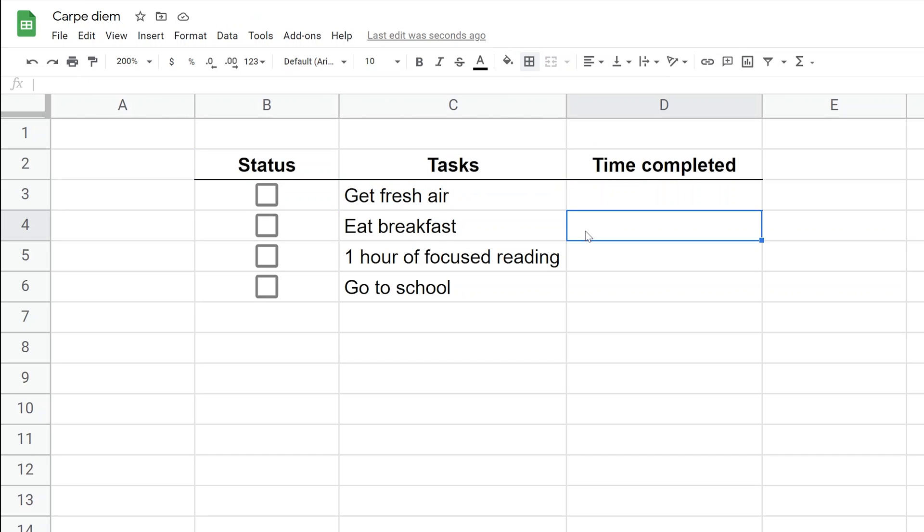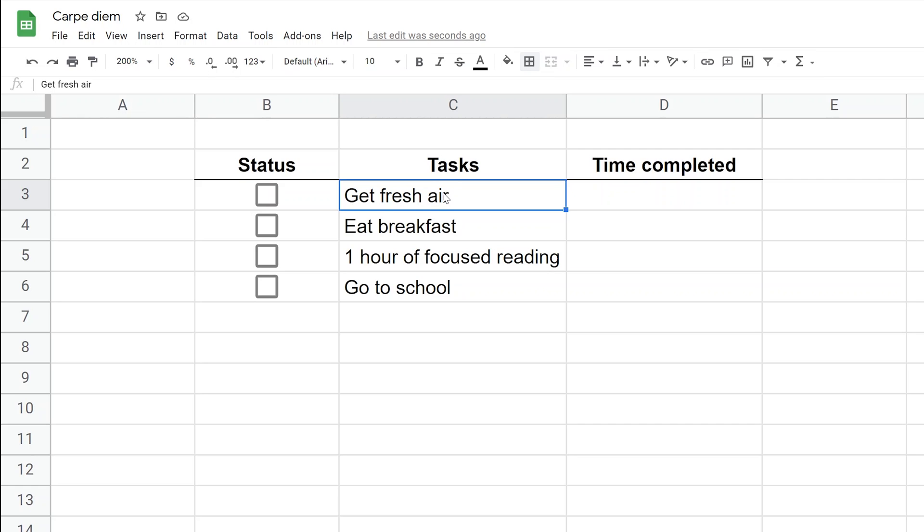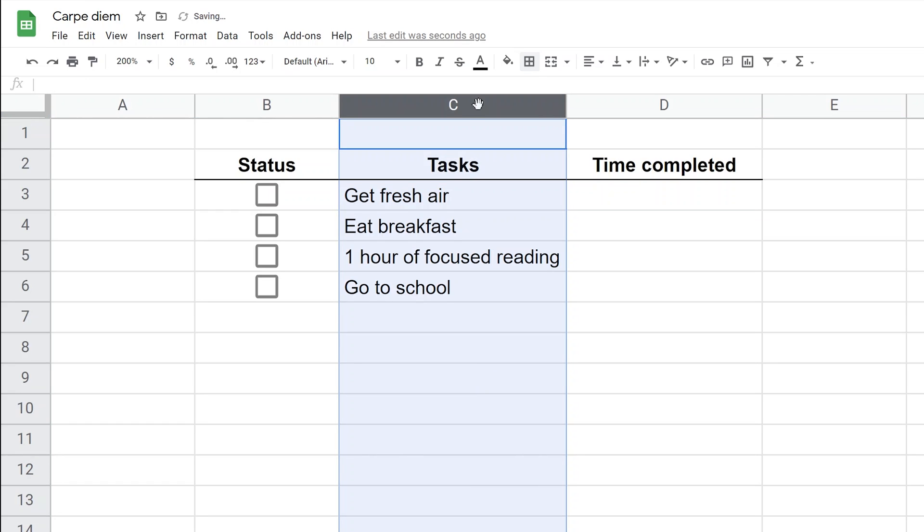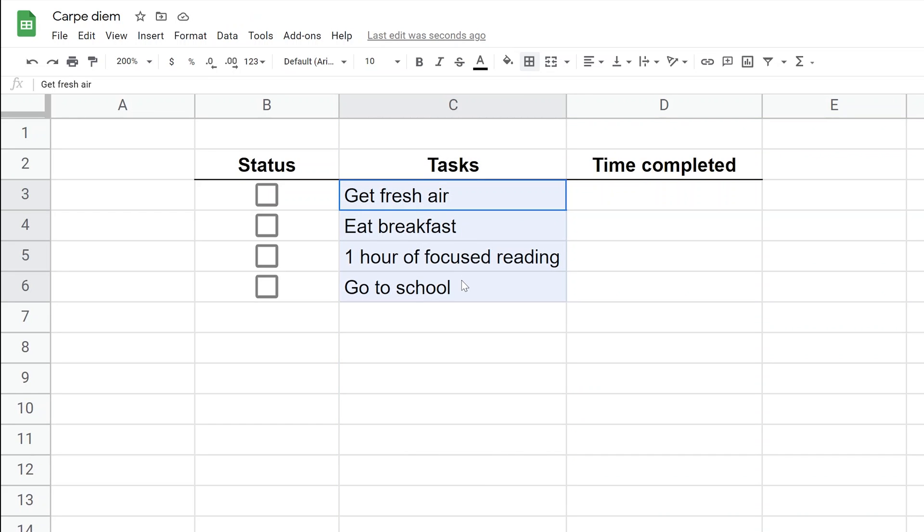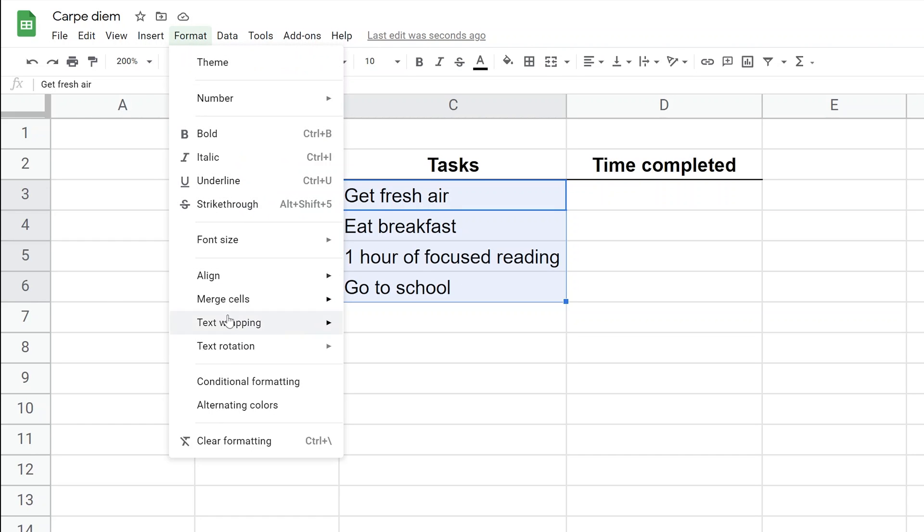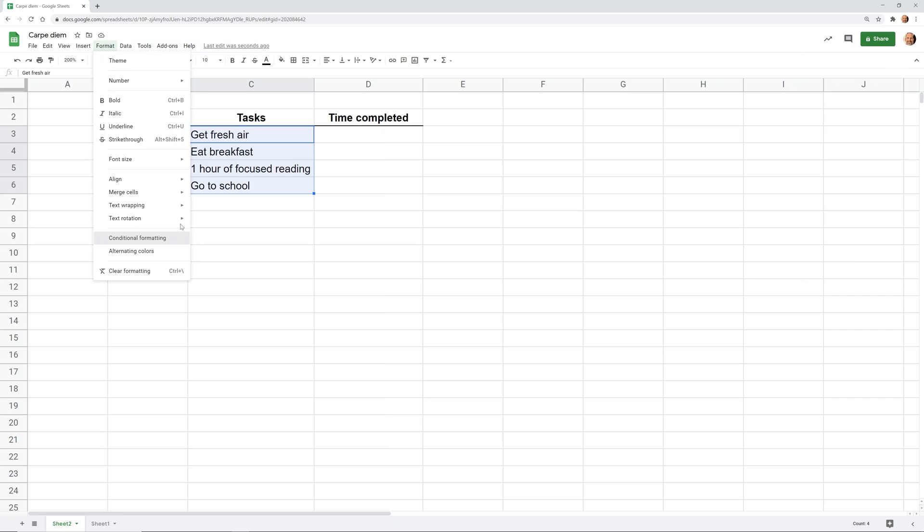Now we want to add functionality so that when you check a task off, the cell gets a strikethrough and the background turns gray. We'll do that through conditional formatting. First, select the cells you want to apply it to. You can go further down if the list might get longer, or apply it to the entire column. We'll keep it simple and apply it to C3 through C6. Go to Format and Conditional Formatting.